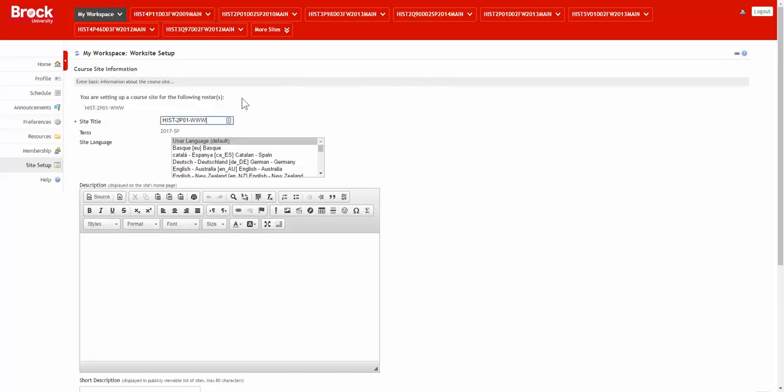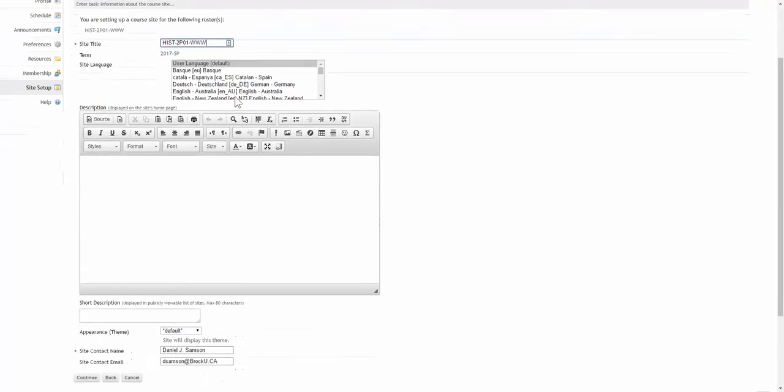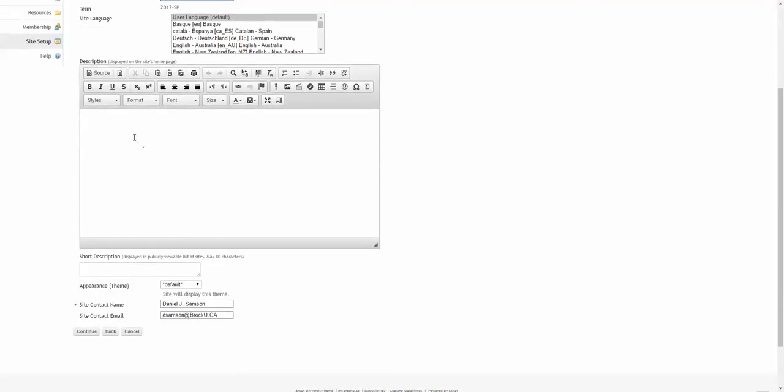Optionally, choose a custom title for the site. I'll leave the default title as it is, or establish a description as well. Note that this can be modified after the site has been published.